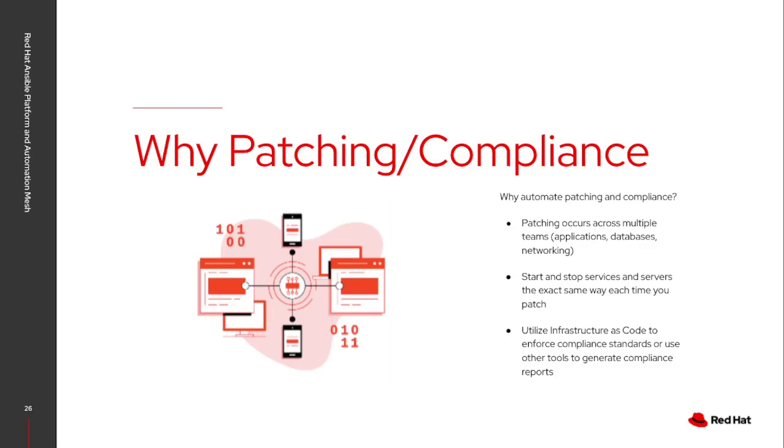There are plenty of tools that exist to actually generate compliance reports because sometimes patching and compliance isn't as simple as completing the task, but also proving that it is in that correct state.